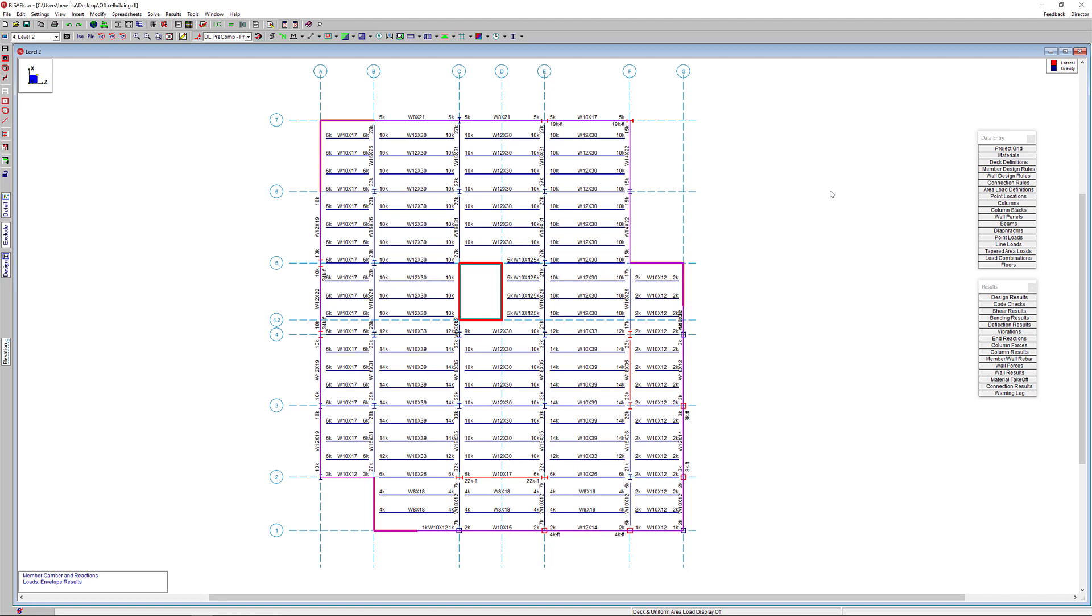In this particular example, the modeling and gravity design of our multi-story structure is first completed in Risa Floor.